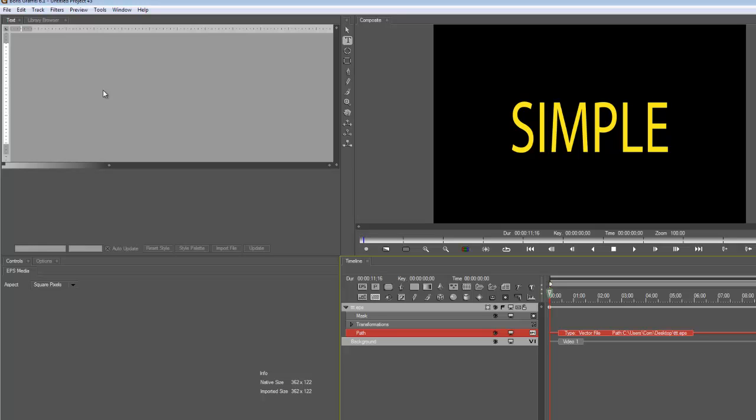Now, this is an object after all. So you can create anything in Adobe Illustrator and import it as an EPS file. Round objects, spheres, whatever you can think of, you can create, you can import. As long as it's an EPS format.